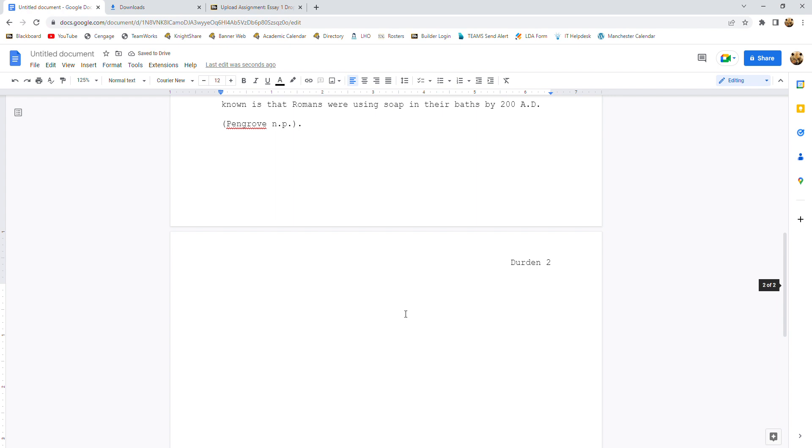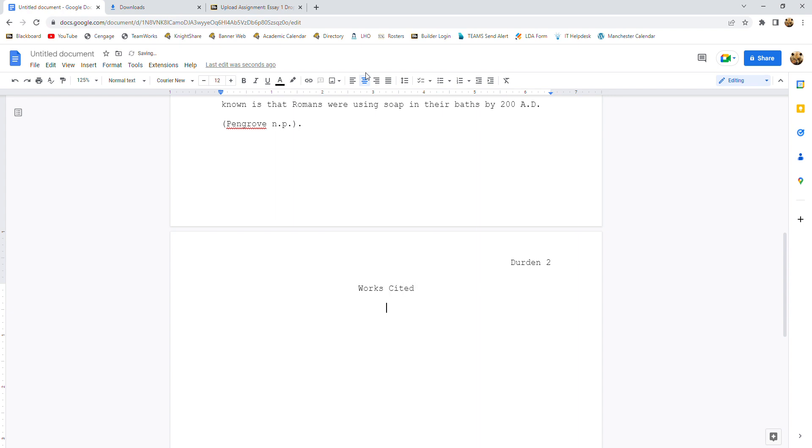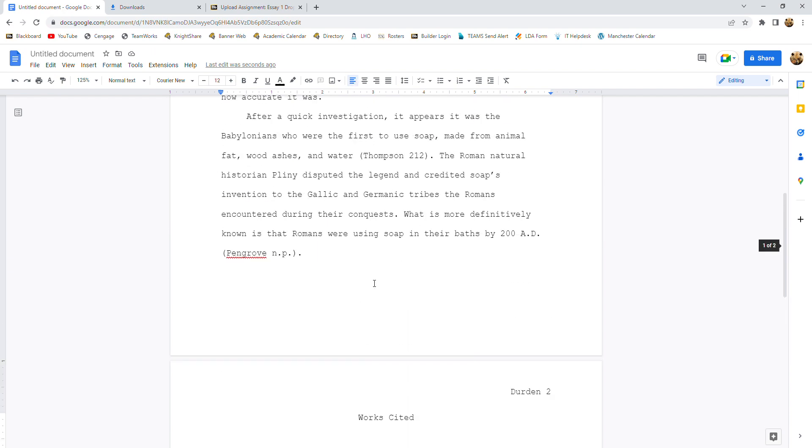I'm going to scroll down a little bit. We're going to go center align, and we're going to type works cited, just like that. You're going to hit enter. You're going to go left align, and then you can start doing your works cited entries. And your works cited needs to be on its own page.